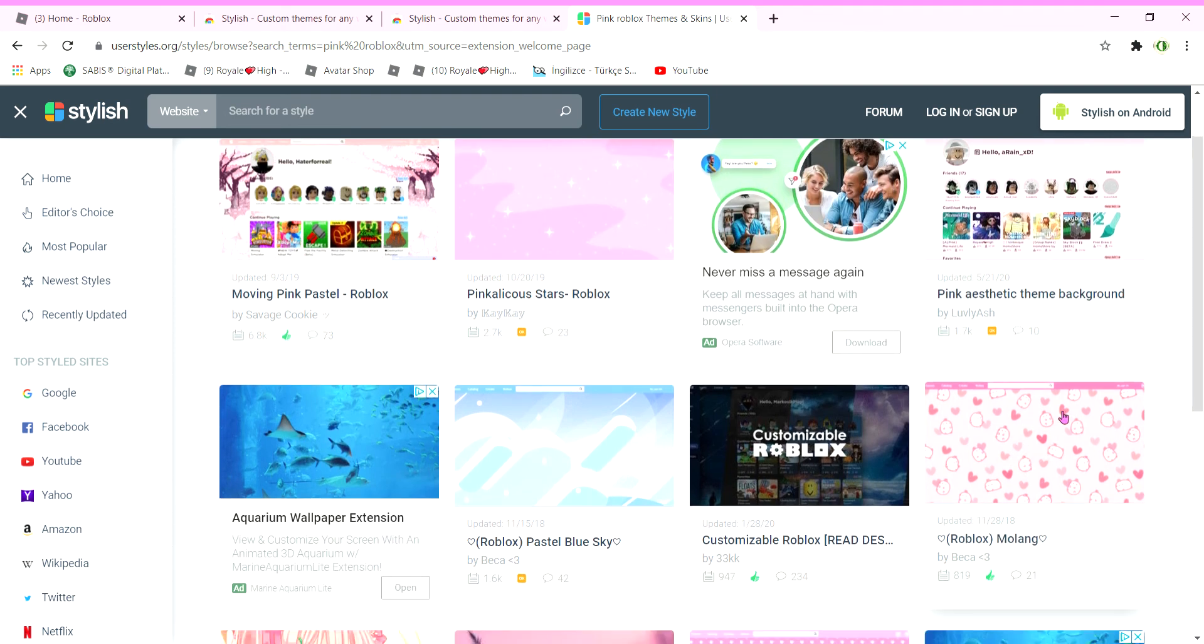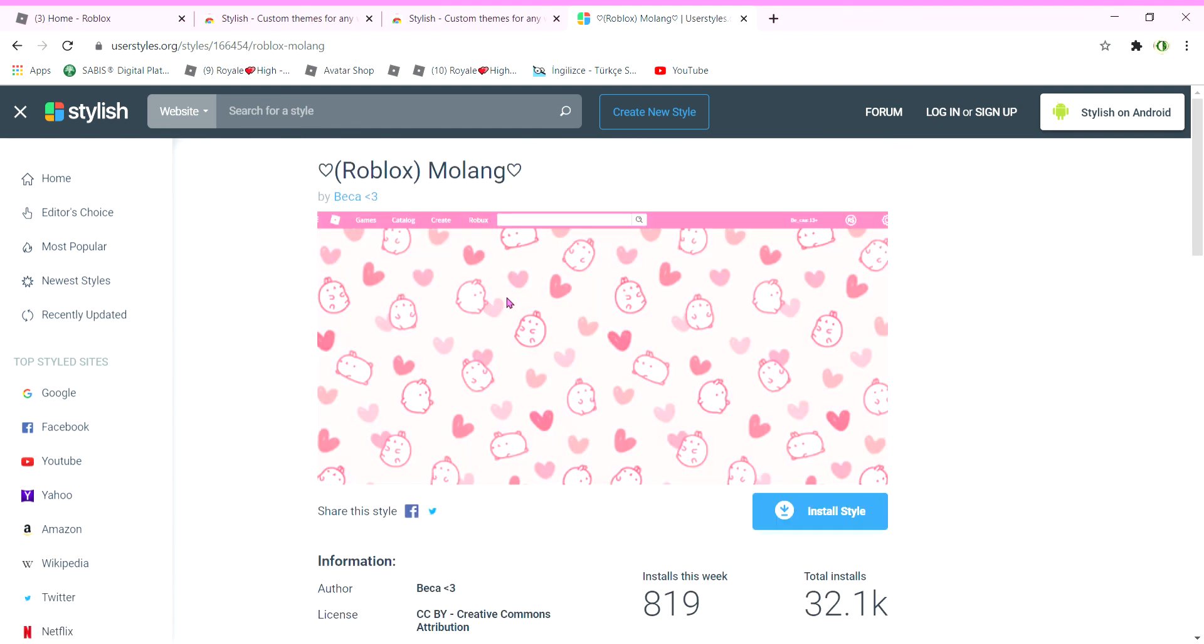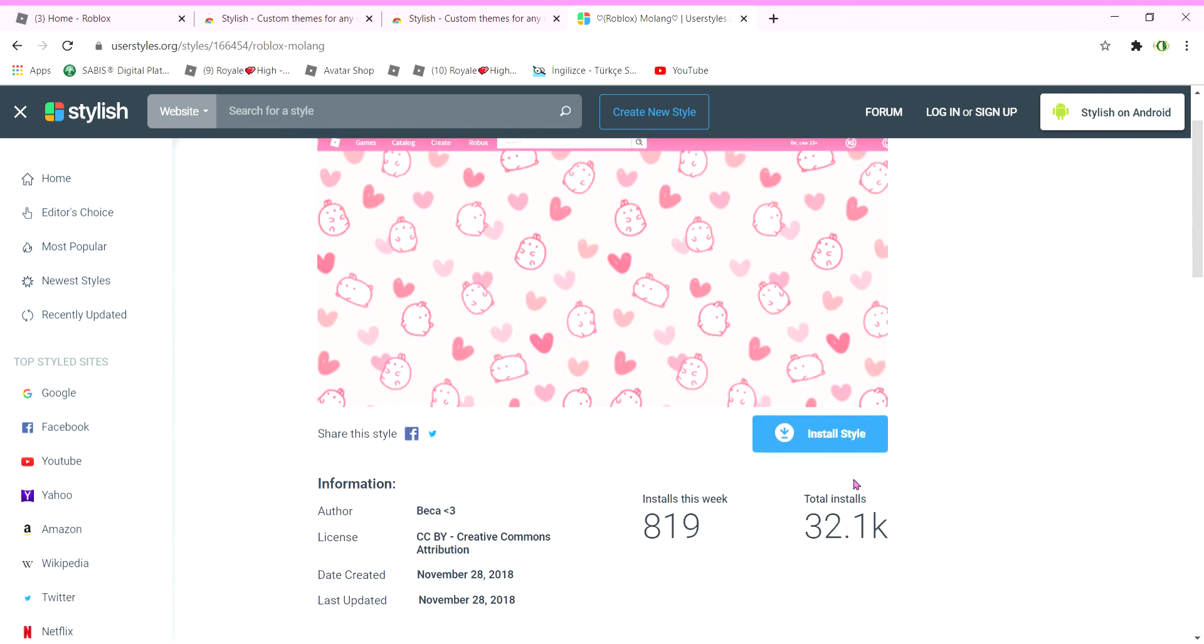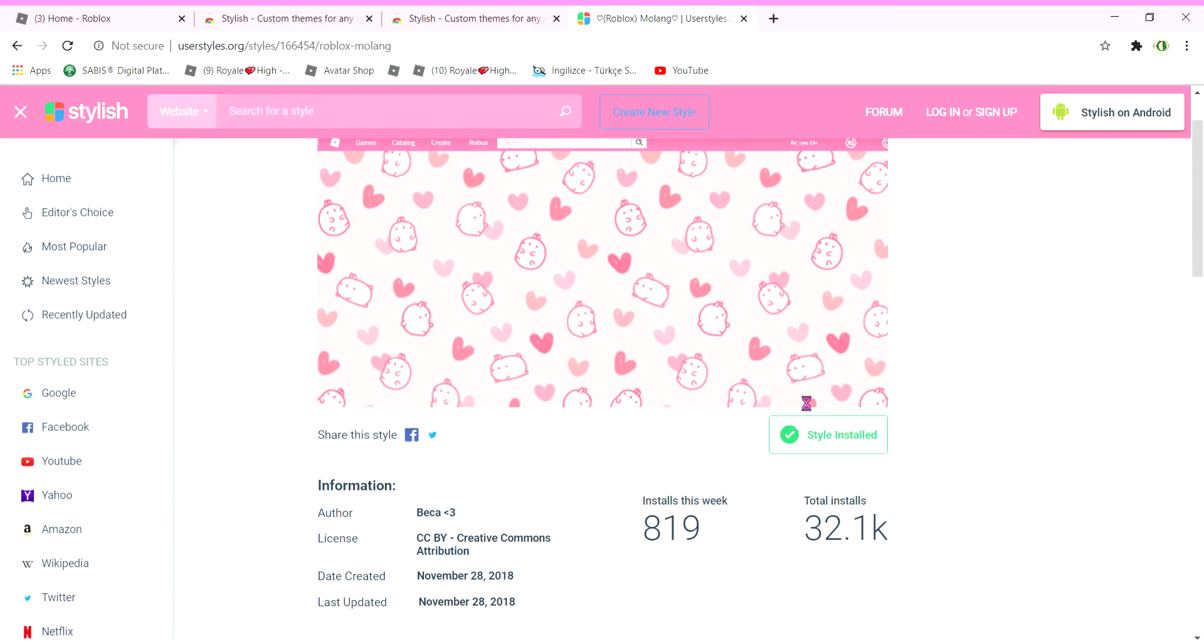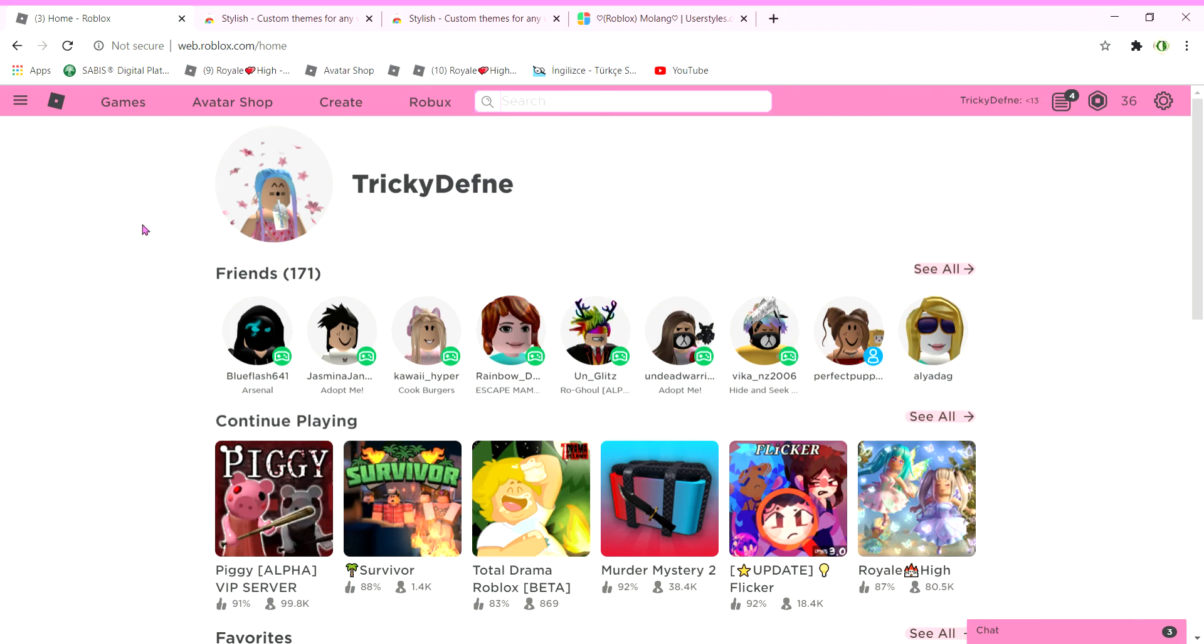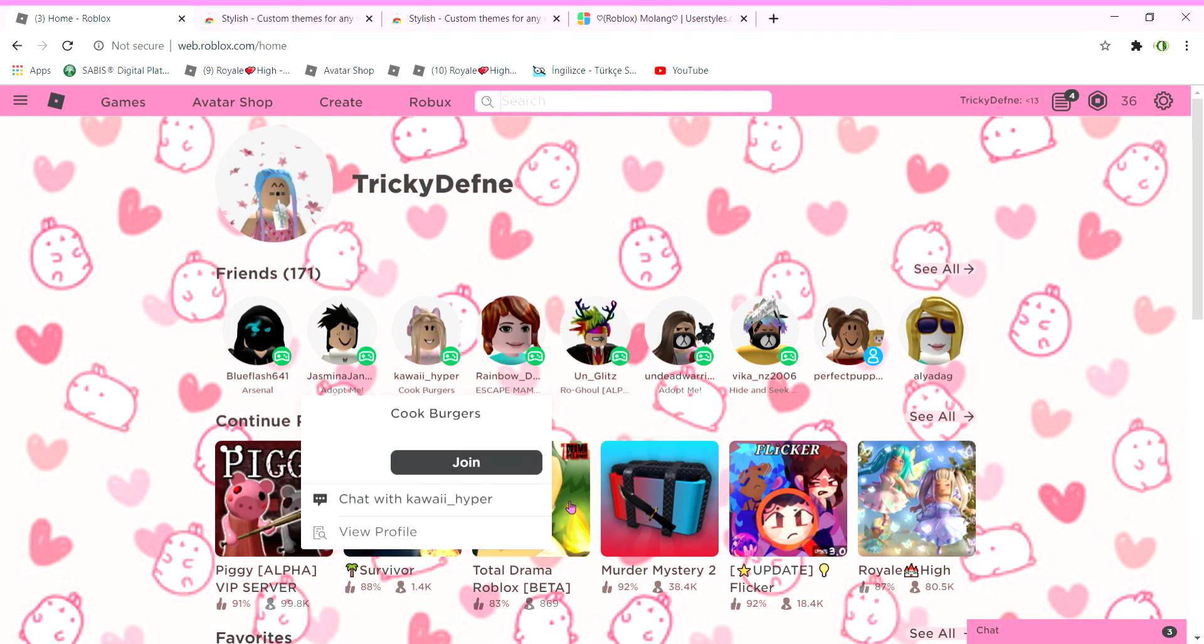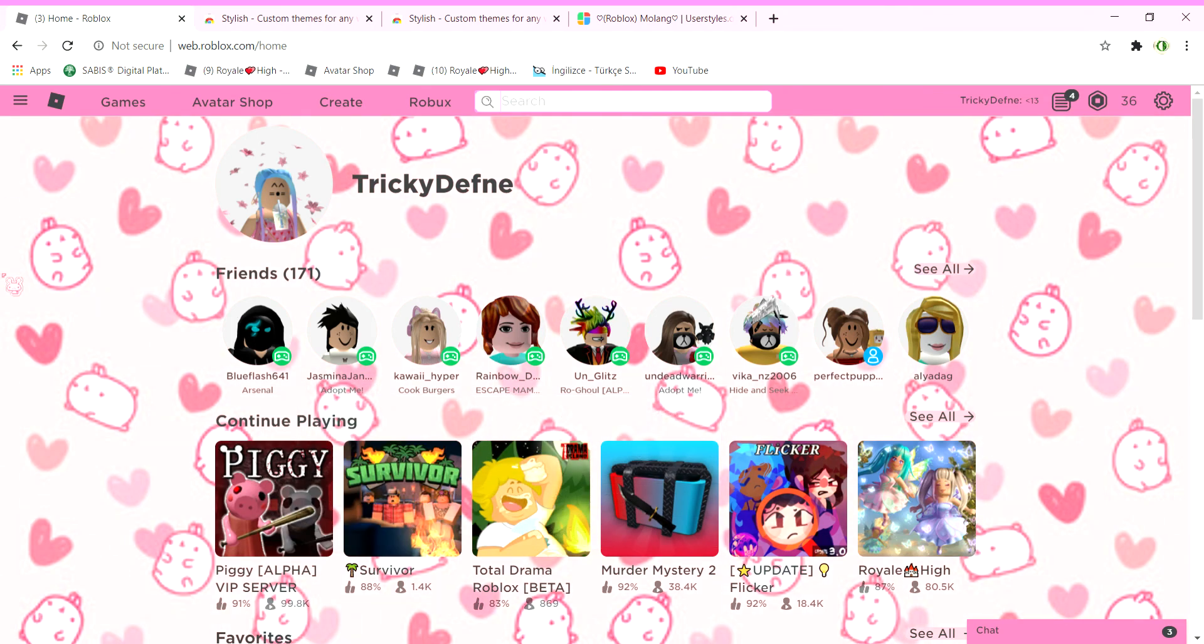I really like this one, so I chose this. Then we're going to install the style. Press 'install style' and now it's installing. The style has installed, so now it changed. Look how cute that is. Look at our cursor. Our cursor is a little bunny. That's how you do the Roblox background thing.